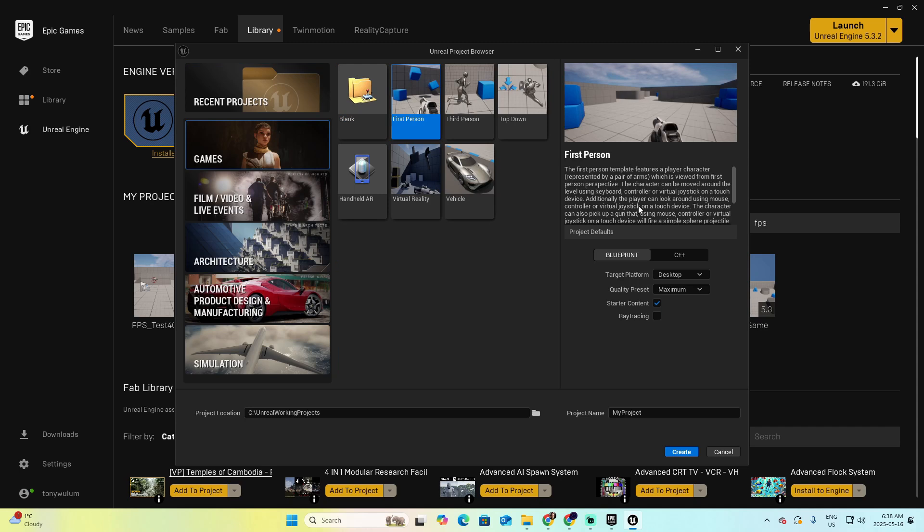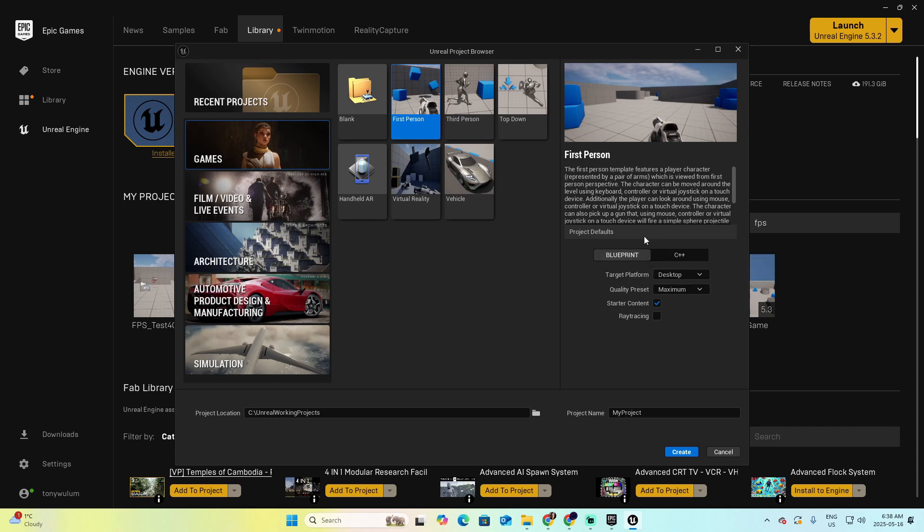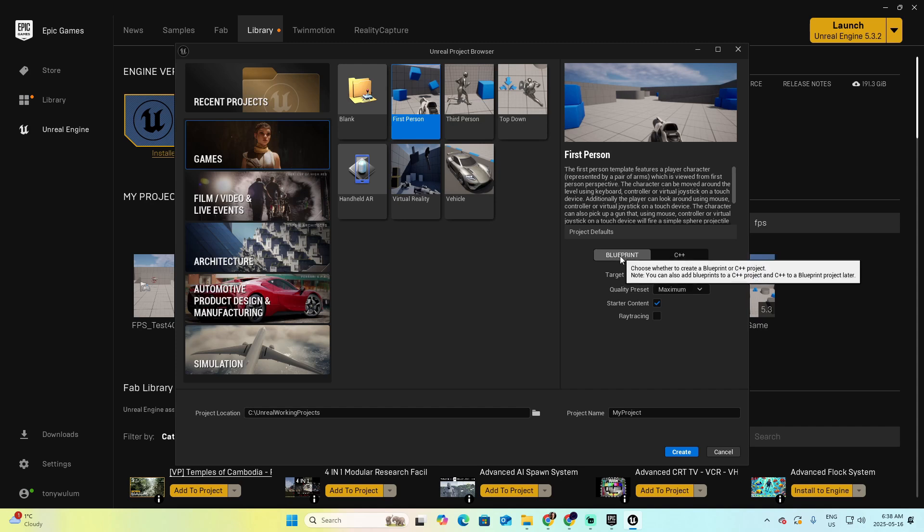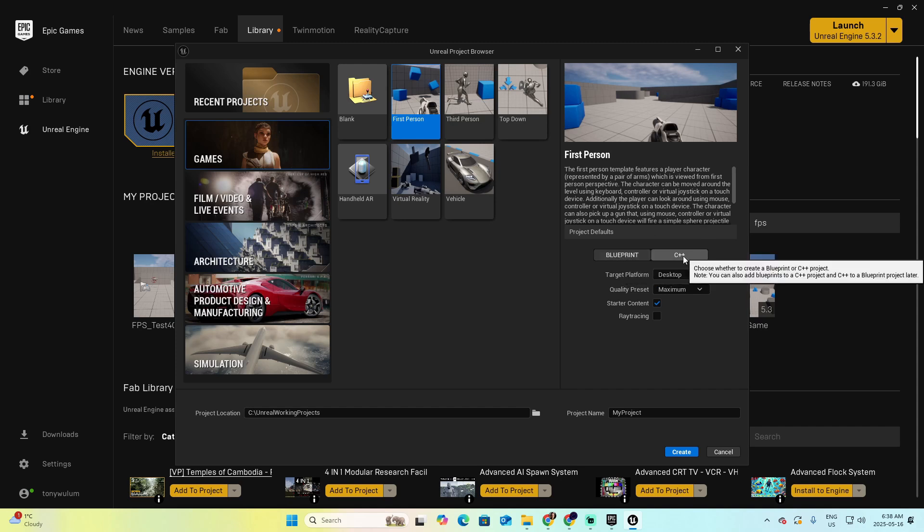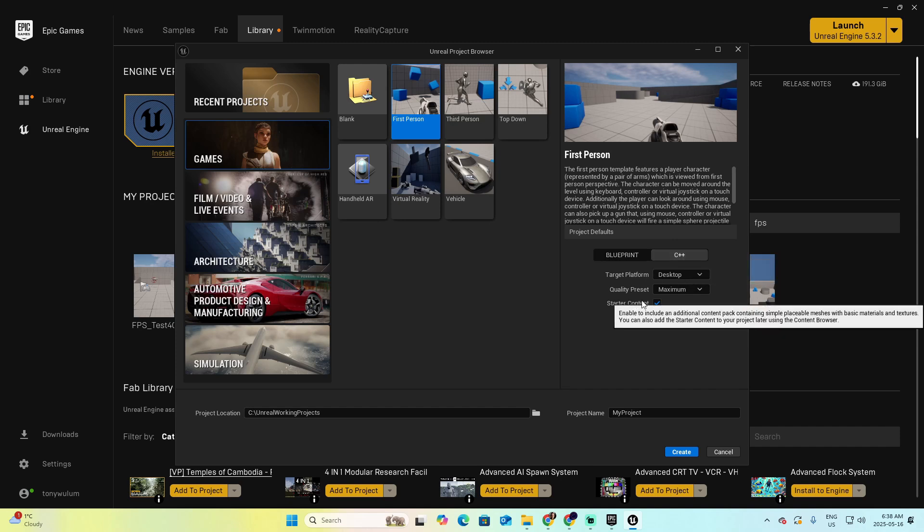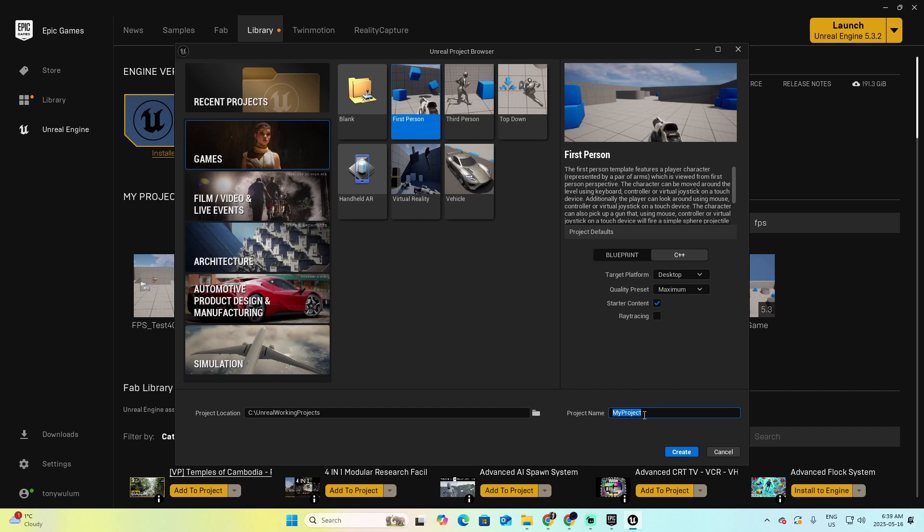To the right, you have the options of Blueprints or C++. If you want to create a project that only includes Blueprints and the code is handled in Blueprints, then you just have to pick this one. But if you want to create, as in our case, a project that includes C++, then click this button. I will add the starter content, not the ray tracing. And now, let's assign a name for our project.